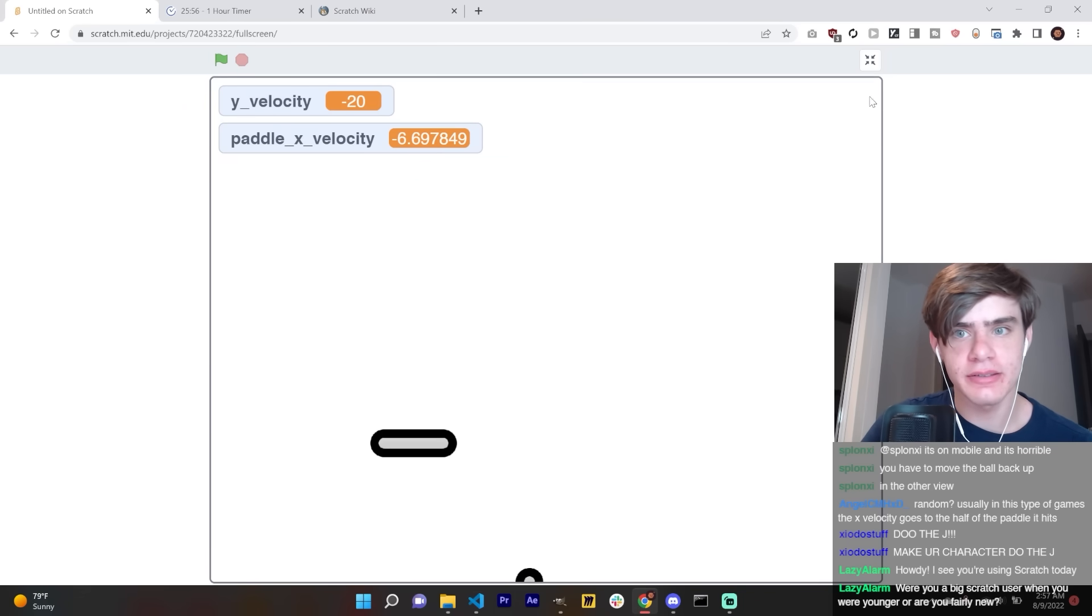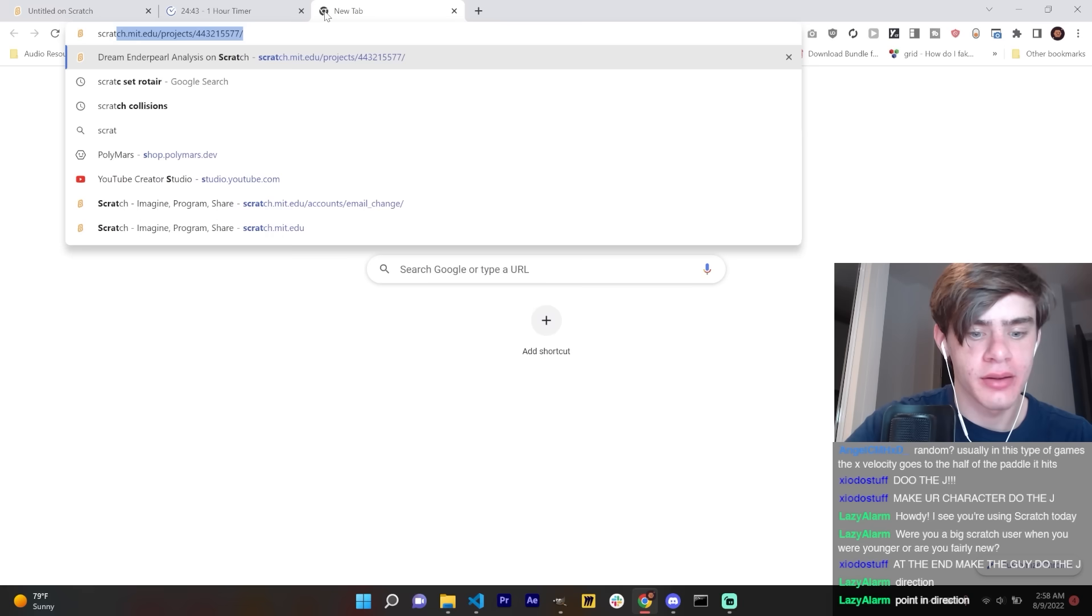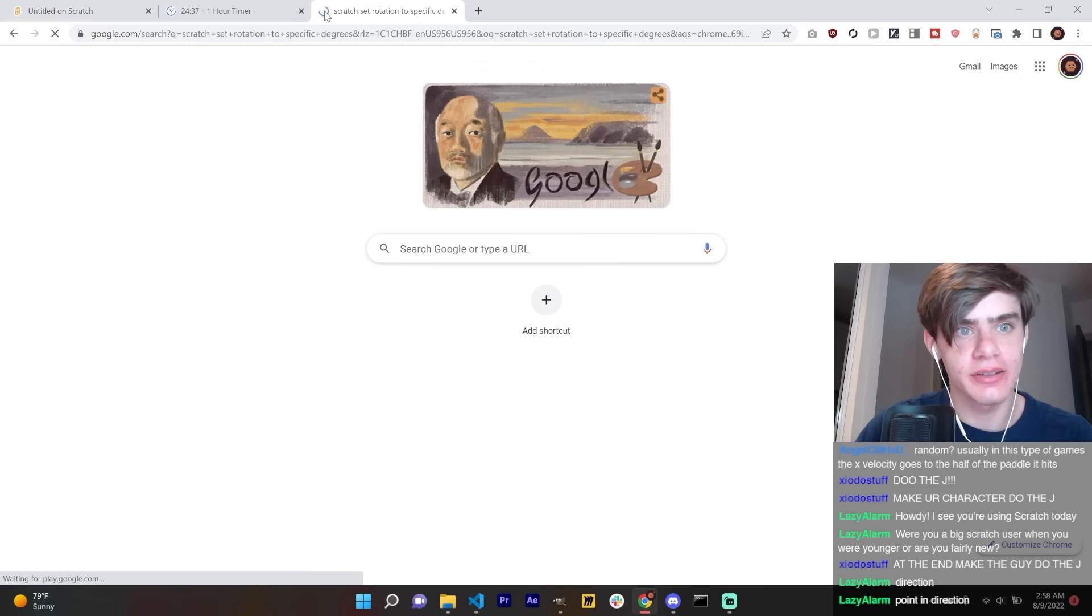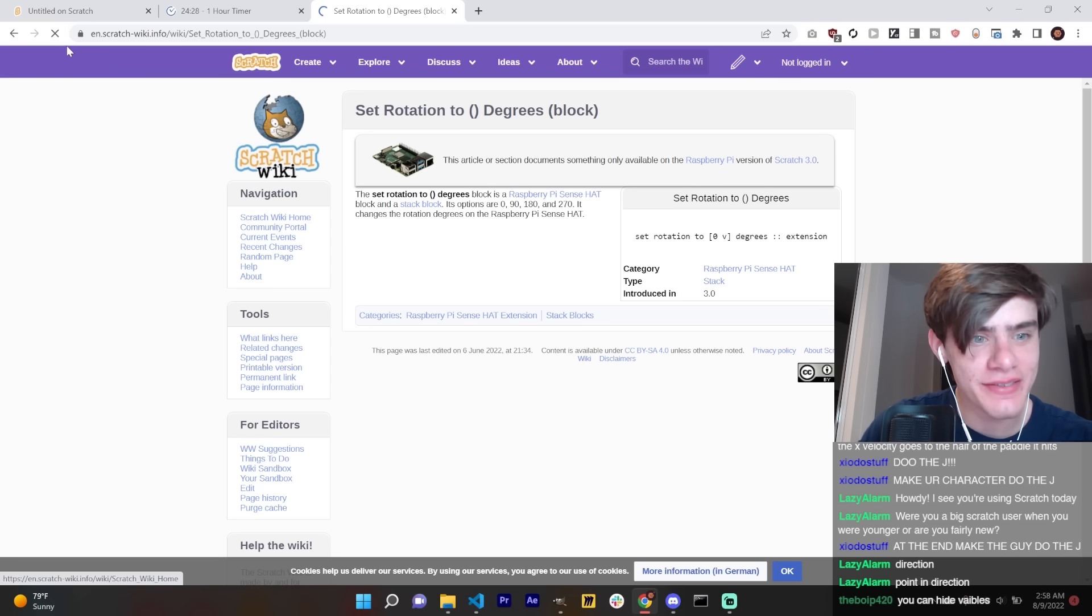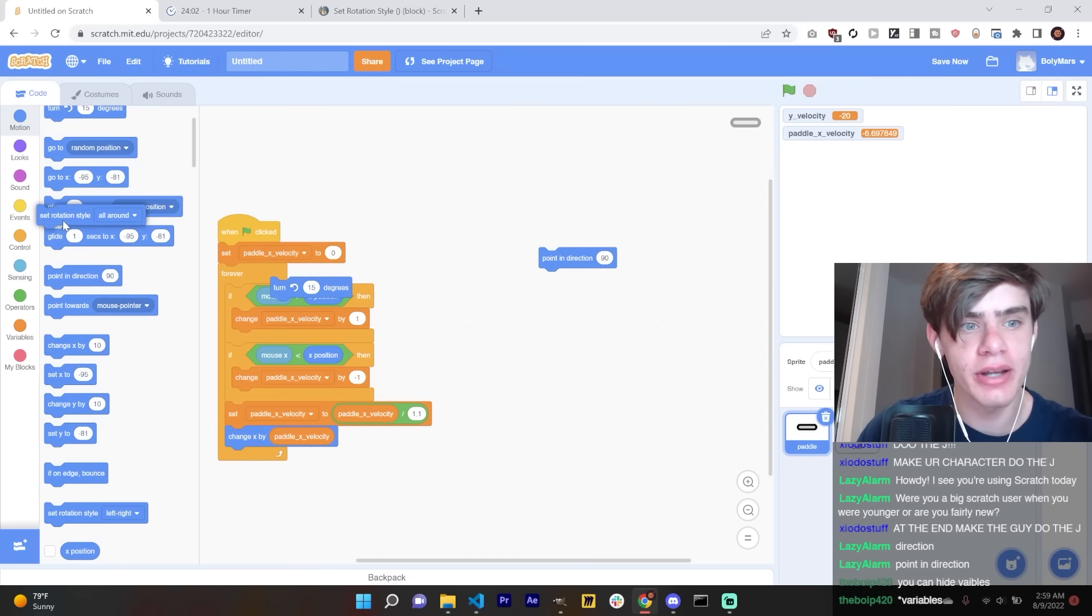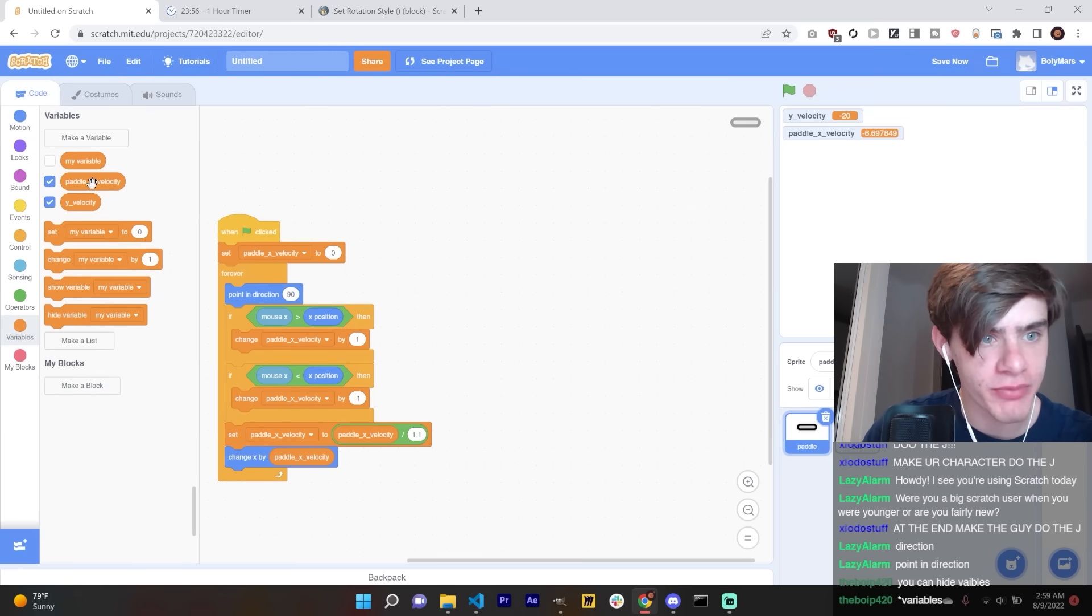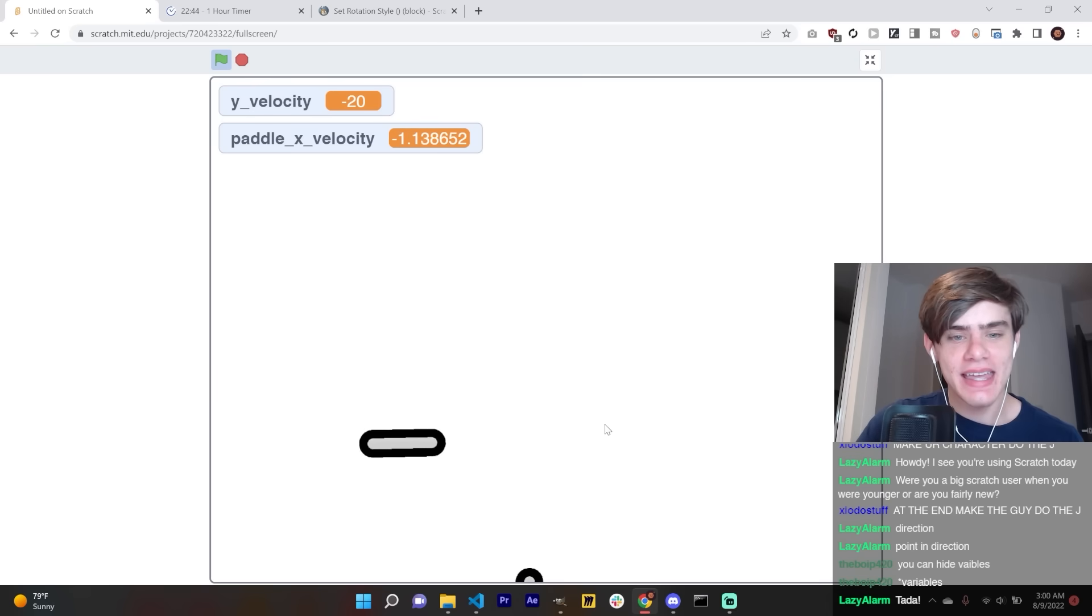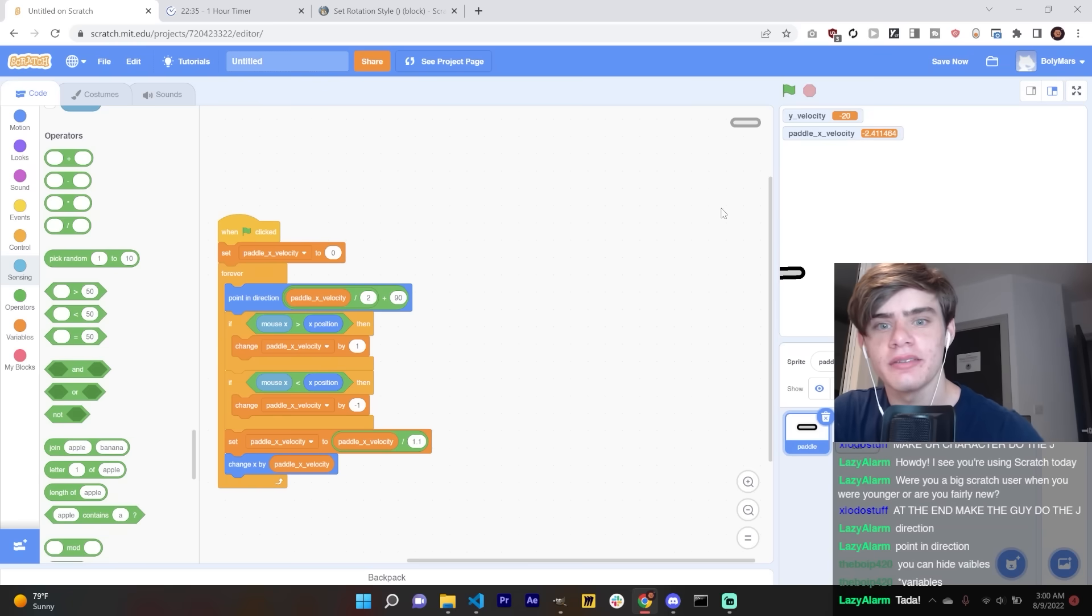Now, what I want to do is I think there's a way to set the rotation of a sprite. Scratch set rotation to specific degrees. What is this even talking about? Point in direction. There we go. Point in direction. So I want to do point in direction of paddle X velocity. I think that would look cool. There we go. Now it points in the direction of your mouse. Clean. I like that a lot.